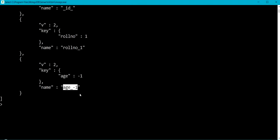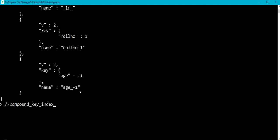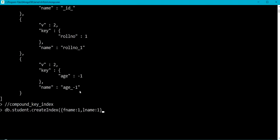It is always preferable to use a single key index, but sometimes we need to query on more than one field in a document. In that case we can use the compound key index supported by MongoDB. Let me define a compound key index on fname and lname fields of the student collection using db.student.createIndex with fname: 1 and lname: 1.